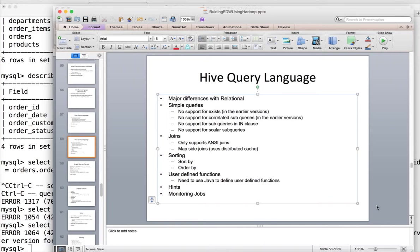We have also covered Hive INSERT for applying transformations before loading into target tables. To get into more details about transformations, we started looking into HiveQL — its architecture and the major differences with relational databases. Now we are getting into more details about HiveQL syntax and semantics, and we will see those differences.